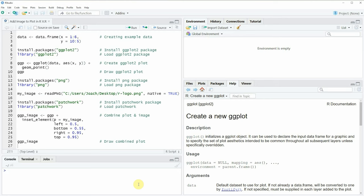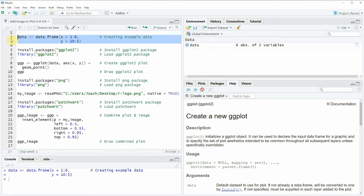I'm going to show you an example and this example is based on the data frame that we can create with lines 2 to 3 of the code. If you run these lines of code you will see that at the top right of RStudio a new data frame object appears.